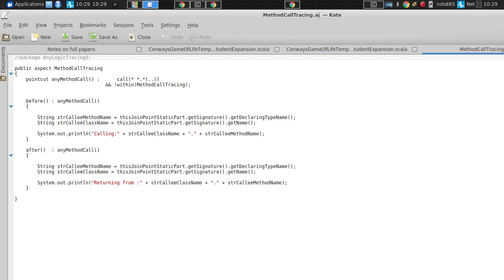So here we have within this aspect, we have this point cut. And then we have two what here? What are these things? They're advice or advices. So before and after. And what are these before and after? One part of this is pretty clear. They're referred to any method call. Any method call. What is this any method call? This is the point cut. So they're associated with the point cut. And they're either occurring before that point cut or after that point cut.